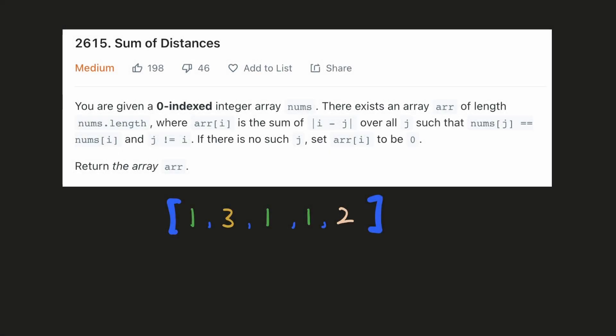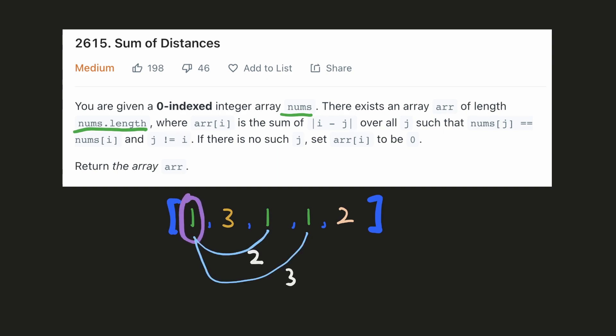Hello everyone, let's solve a problem using a very common programming pattern. In this problem we are given an input array and we have to generate an output array of equal length, where for each index we look for all the indices with the same value, then find the distance of each from our current index, and the sum of these distances will be the output for that index.